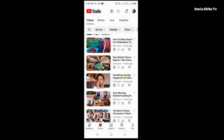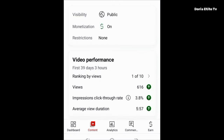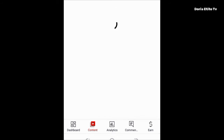Now let me take you to one video I've found very interesting. This video has 616 views — it's not up to 1000 views yet — but look at the average view duration: 5 minutes 57 seconds. It is a 25-minute-plus video, and it has a very good audience retention.